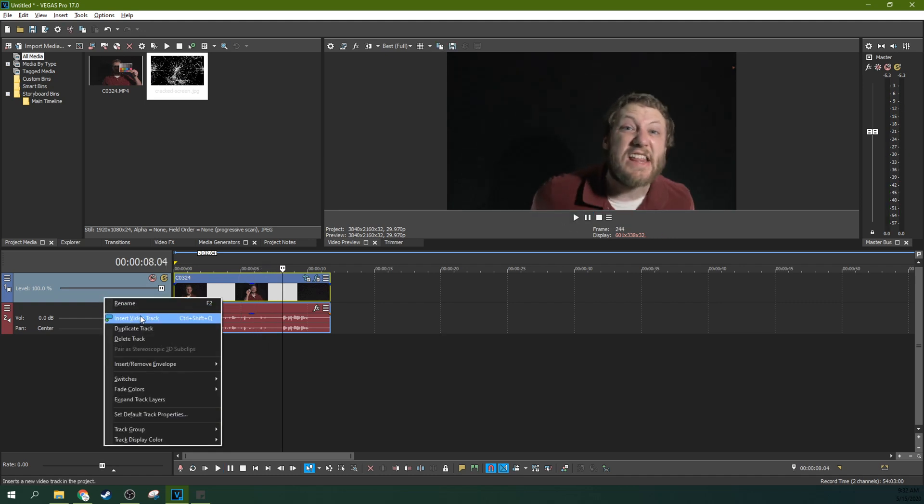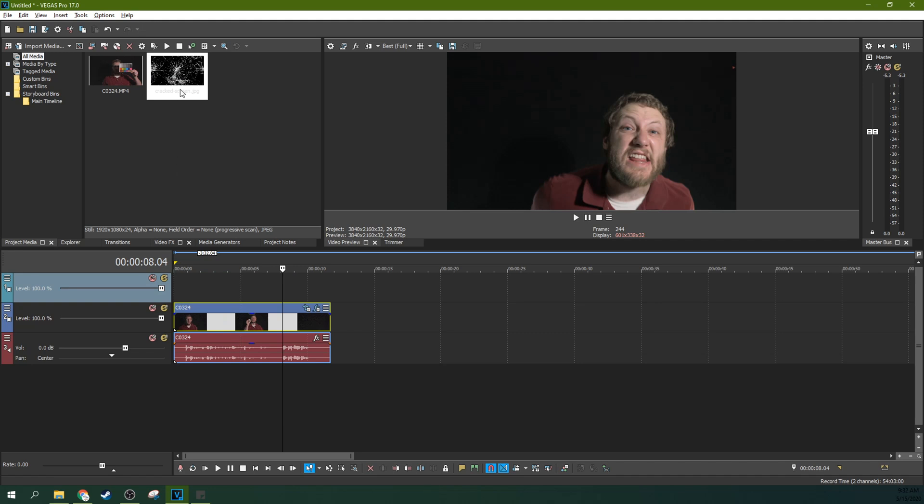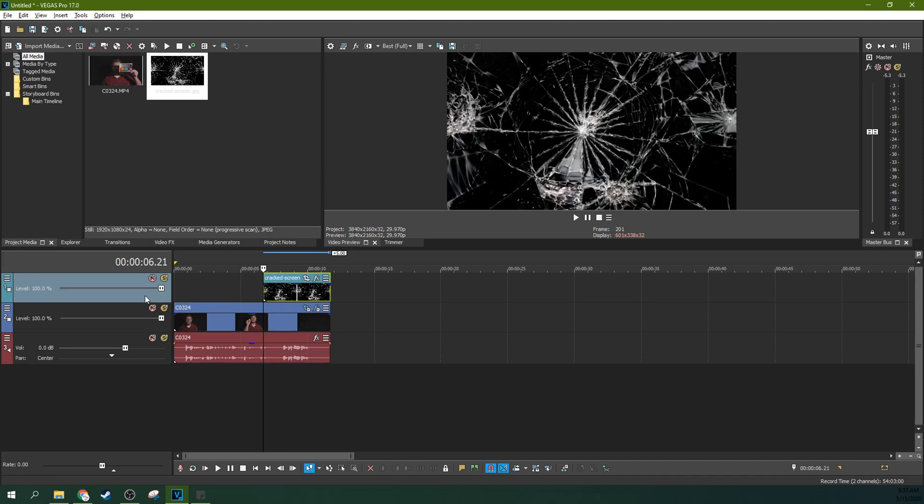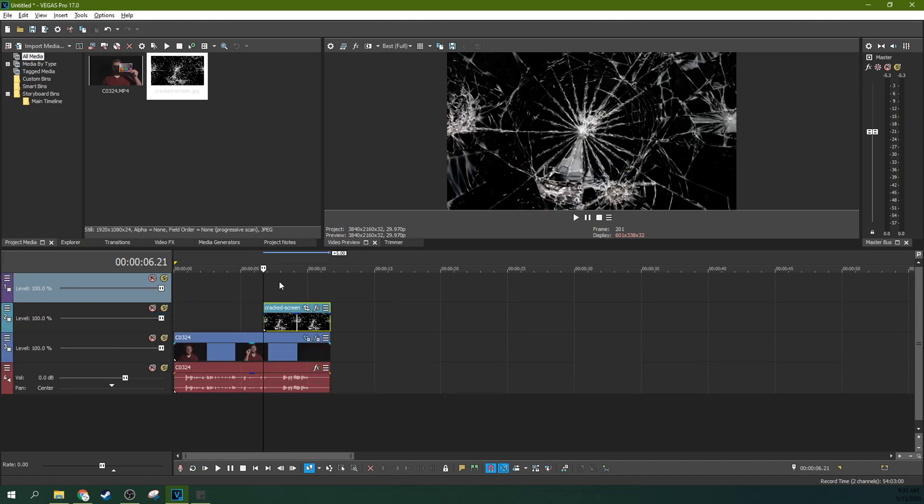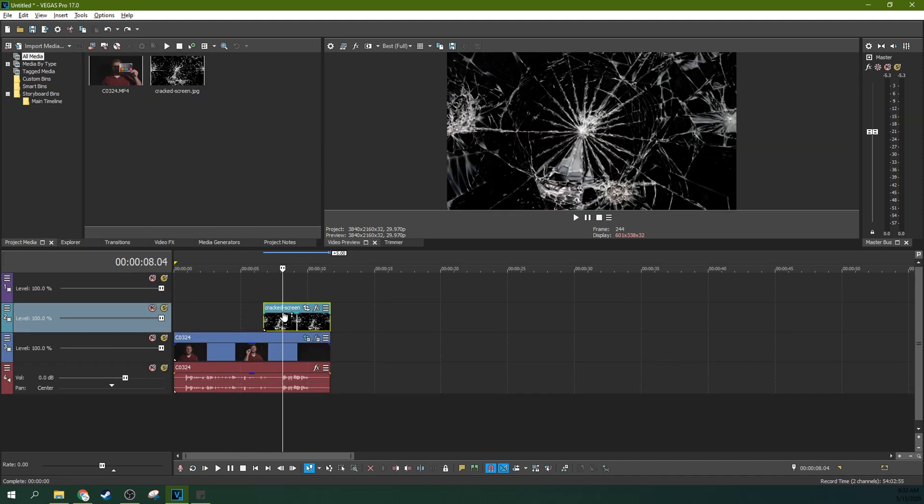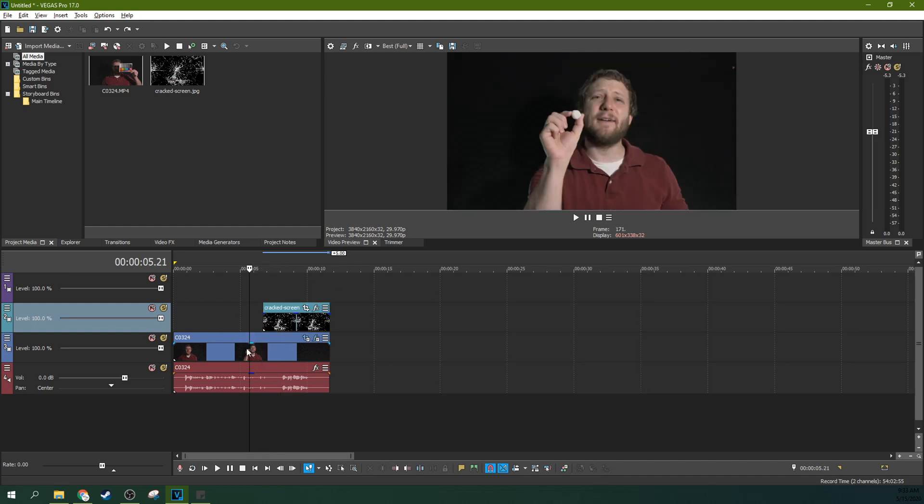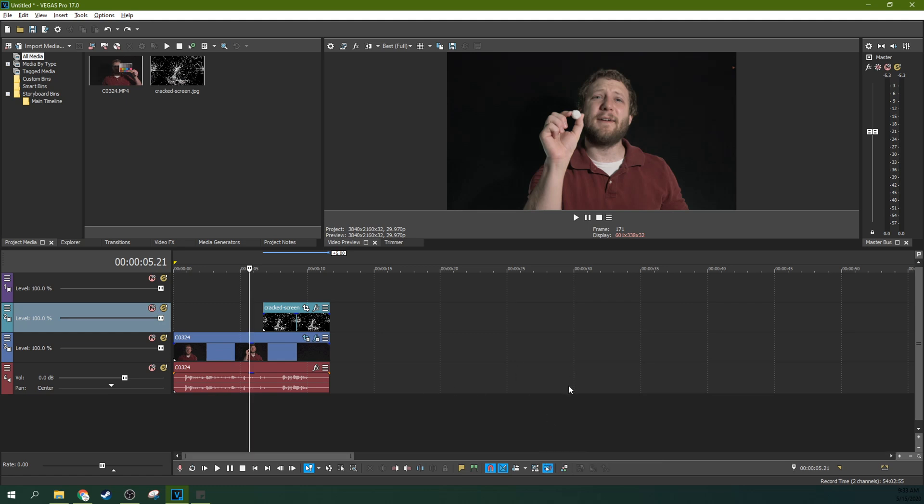Just right click and insert a new video track. We're actually going to insert two video tracks. Go ahead and drag your screen crack in just about where you need it. So what we want to do is copy this section of the video twice. And an easy way to do that is just to turn off event grouping.